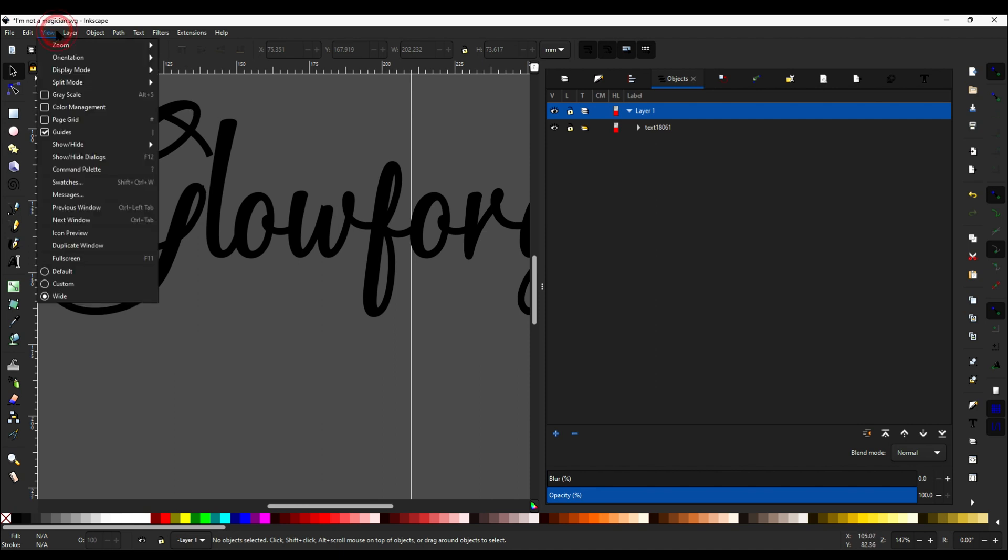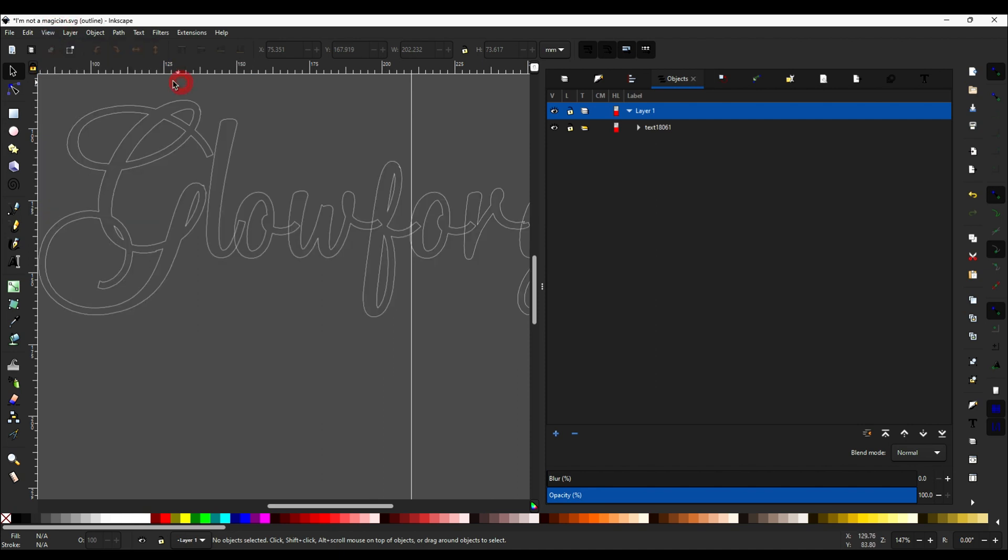But if you come up here and go to View, Display Mode, and then Outline, you'll see that it's not actually the L that's into the O, and so on.